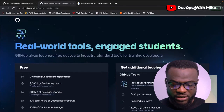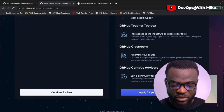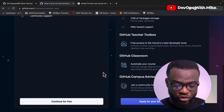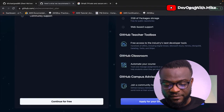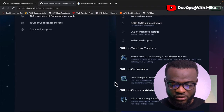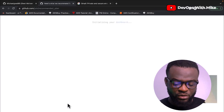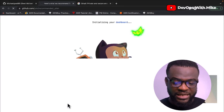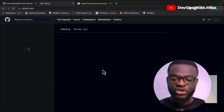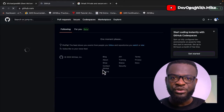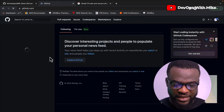Once you do that, it gives you a landing page showing that you've successfully created your account. You can continue for free or apply for GitHub teacher benefits. Once you click on Continue for Free, you'll see that they're initializing your dashboard — which basically means you have created your first project repository.